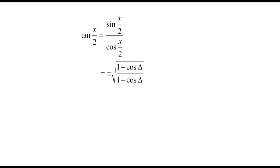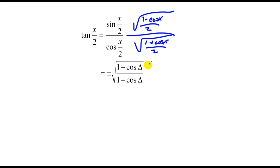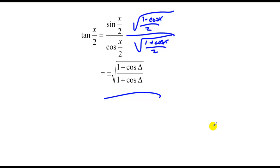Moving through, we now look at the tangent identity. Tangent equals sine over cosine, so all I did was put the known sine value — square root of 1 minus cosine of x over 2 — over the square root of 1 plus cosine of x over 2, which simplifies to the square root of 1 minus cosine over 1 plus cosine. That's the tangent half-angle identity. These are probably easier to know rather than prove, so you might as well commit them to memorization.